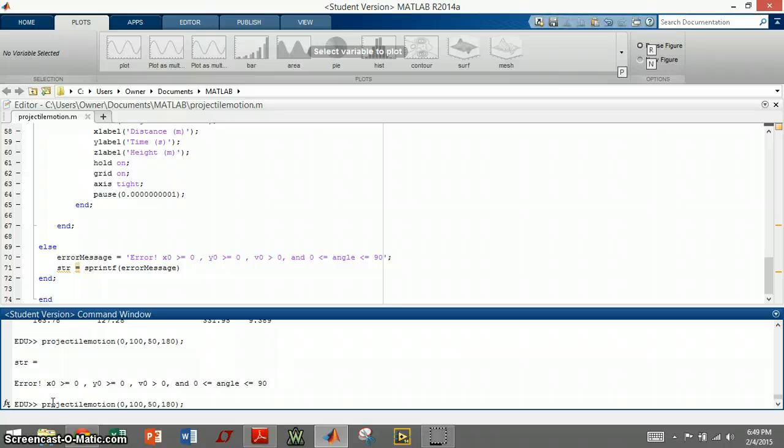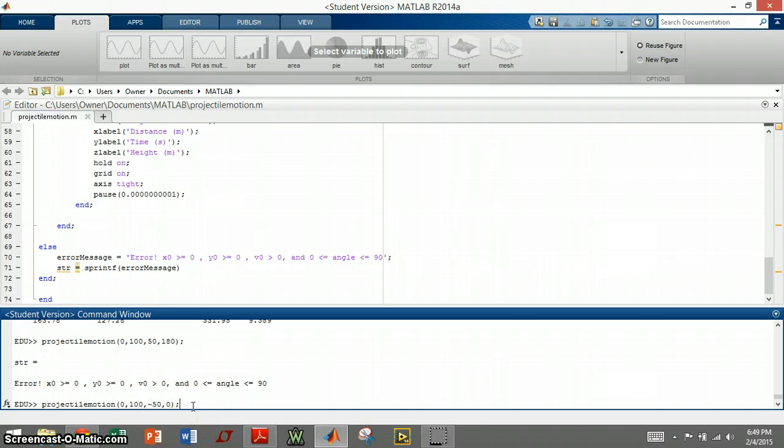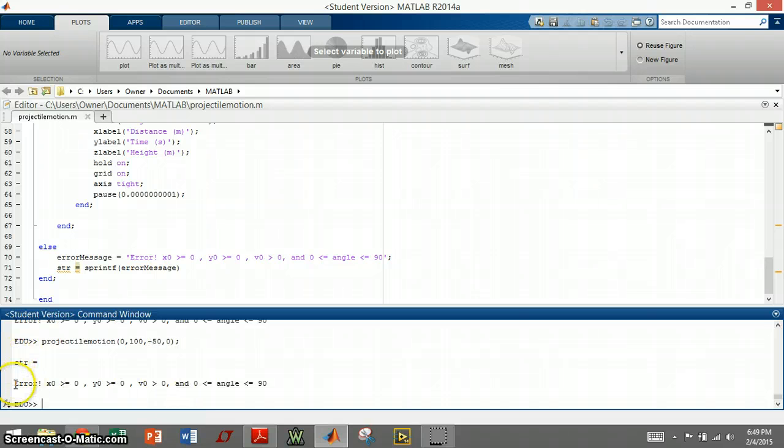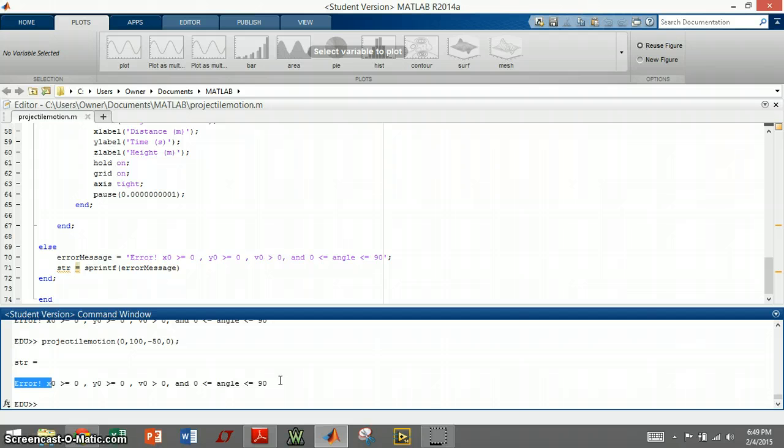Now I want to show the error handling, so say we wanted to throw it at negative 50 meters per second, which doesn't really make any sense. Or if they inputted that by accident, I press enter, and the output would be an error. And it says, that will tell the user the initial conditions that need to be met for this particular program.